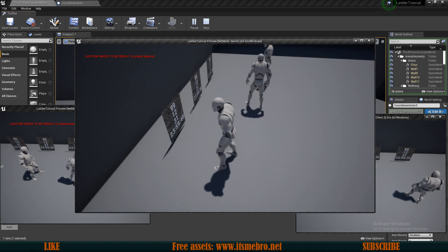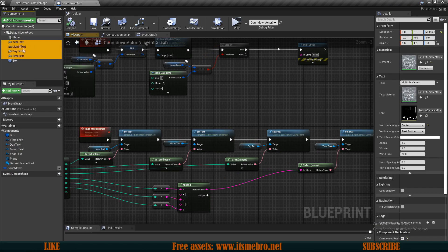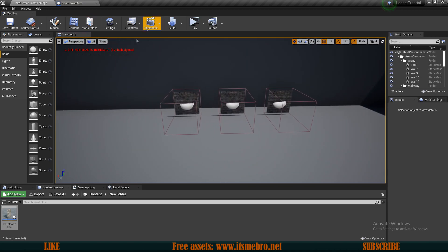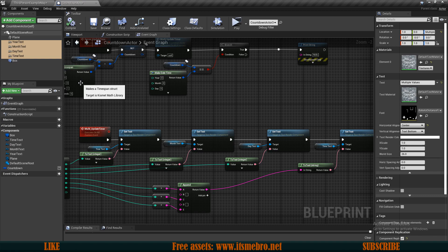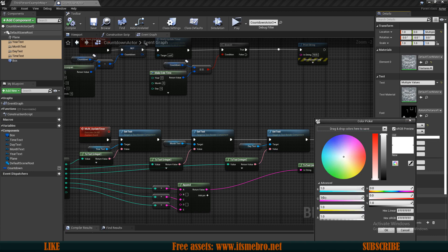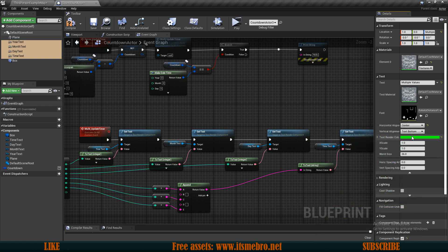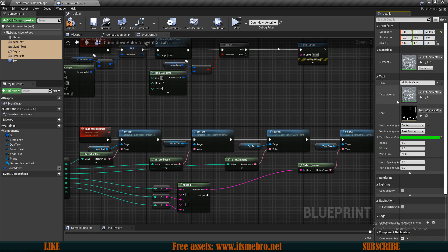Now let's modify the appearance. Select all the text render components and clear the default text so nothing shows until a player walks into the area — you could use zeros or leave it blank. To change the styling, change the render text color to green. You can also change the font by importing fonts into Unreal Engine. The text render also uses a text material — a unique feature using an image of letters that you can modify.